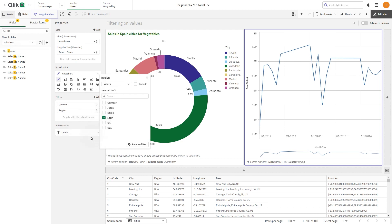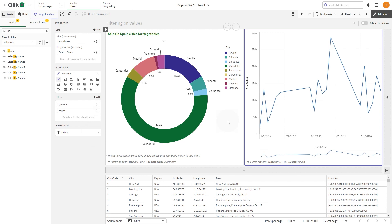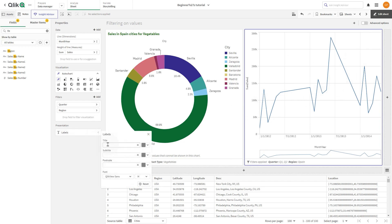Now, the Line Chart shows the sales trend for the Q1 and Q2 in the Region Spain. Label the Line Chart the way you prefer.